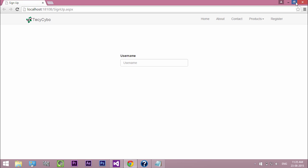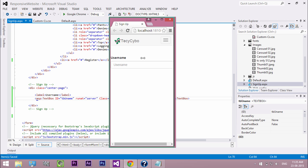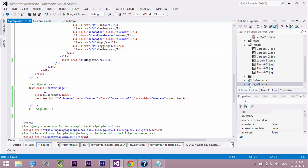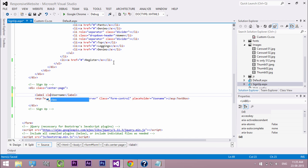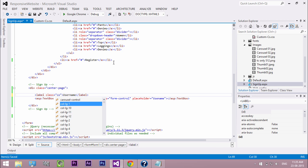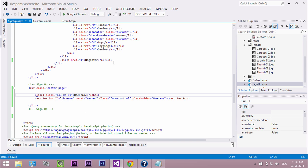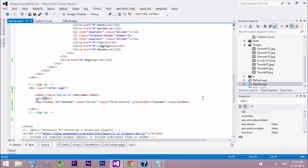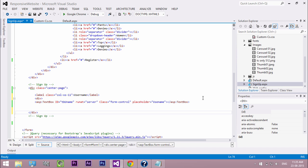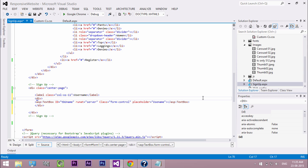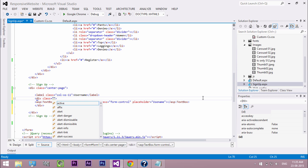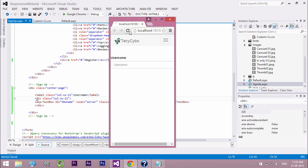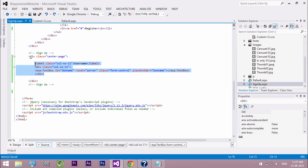Now check the responsiveness by reducing the browser window. You can see that the text box does not look good in extra small devices. So add the column class to the label and the text box. To add a class to the text box add a division. Now refresh the browser. Now it looks good. In this way create all the controls for our signup page.